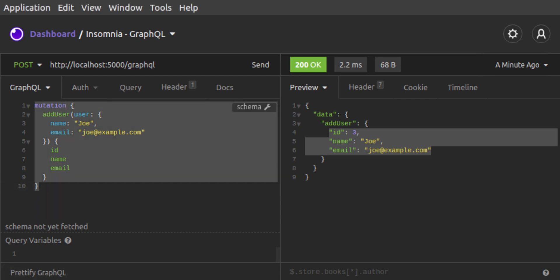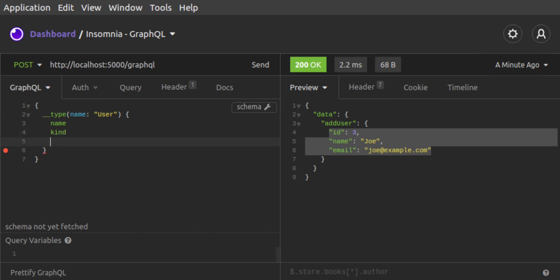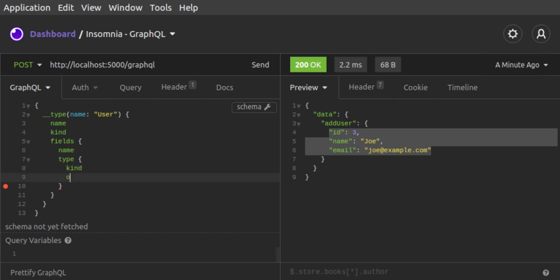Along with supporting basic GraphQL requests like queries and mutations, Insomnia also supports schema introspection. For example, we can learn about the user object and its fields. We want to retrieve type, passing it the name user. Then on this type, we want to retrieve its name, kind, and fields.